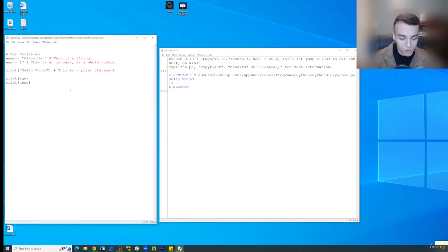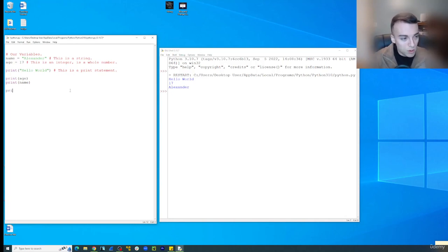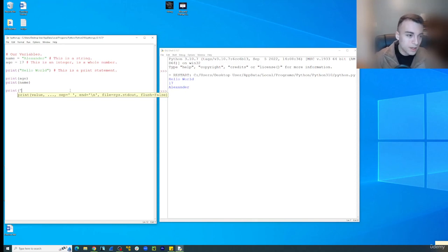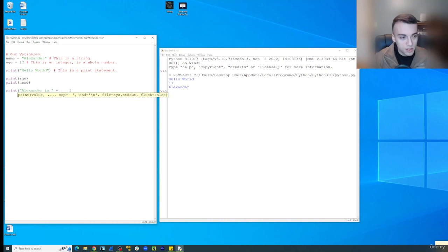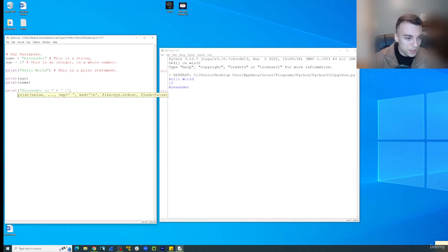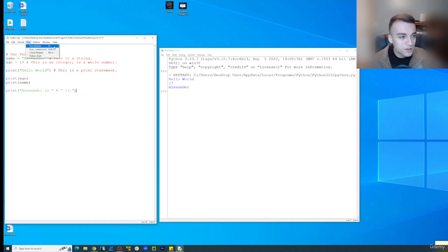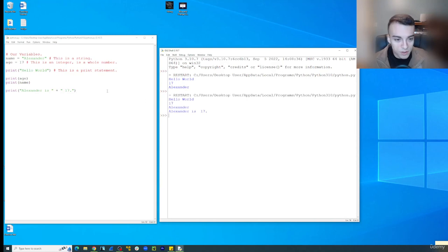So first, let's start simple. So let's do this. Print and then parenthesis with quotation. And then we'll just say Alexander is plus, and then we'll just say 17. Okay? So this is the simplest way we can do something like this, if we're adding two strings together, basically.